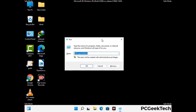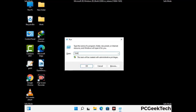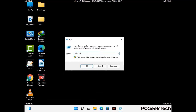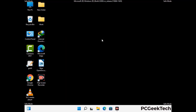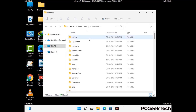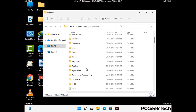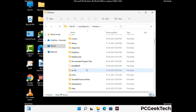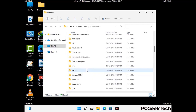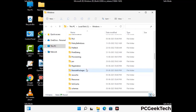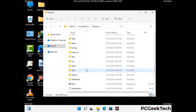Again press Windows and R together to open the Run box. Type in %windir% and press Enter. Find and remove any suspicious files or folders related to the virus, and look for any files created at the time the virus attacked your PC. Be careful and don't remove any important folders.